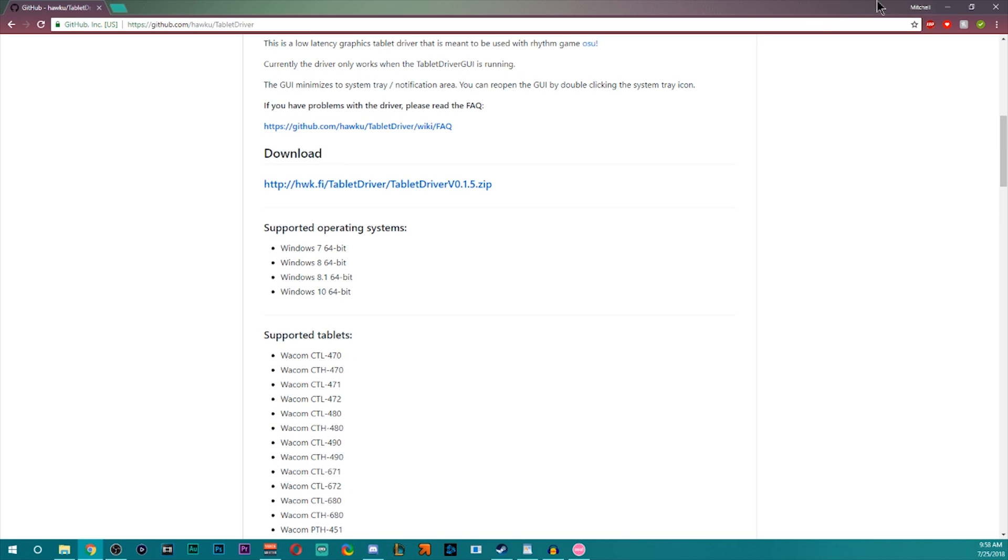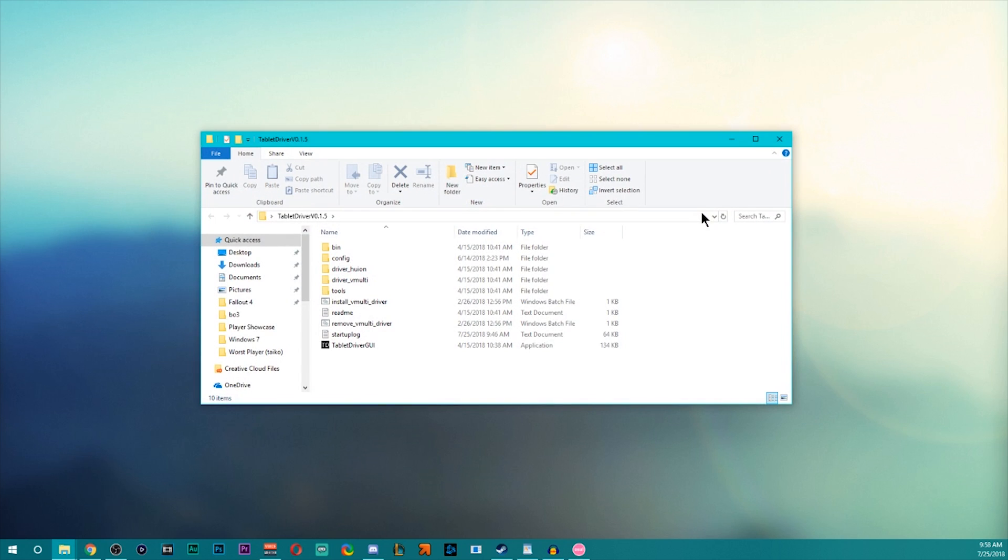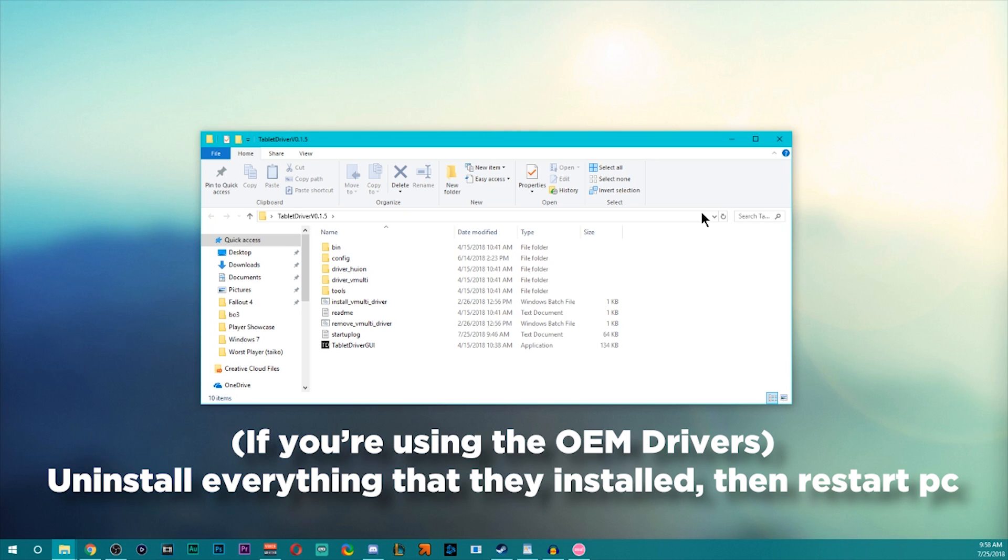So once you download that, you will have a folder right here. Let me just make this clear. If you have the old manufacturer drivers and you want to switch to this one, you will have to completely remove every trace of your manufacturer's drivers before you can do this. So go into control panel to remove them and that will get you taken care of. Reboot your PC and come here.